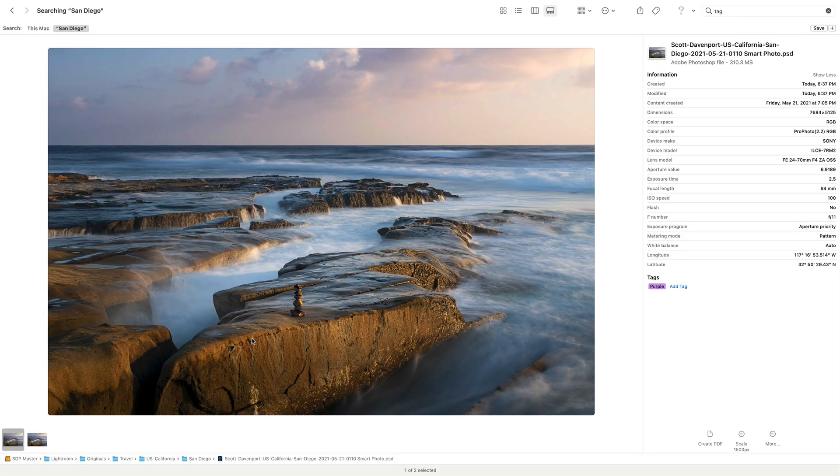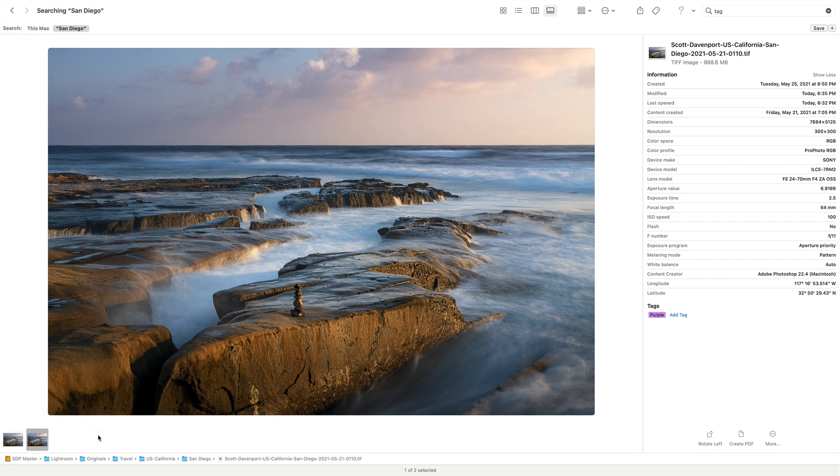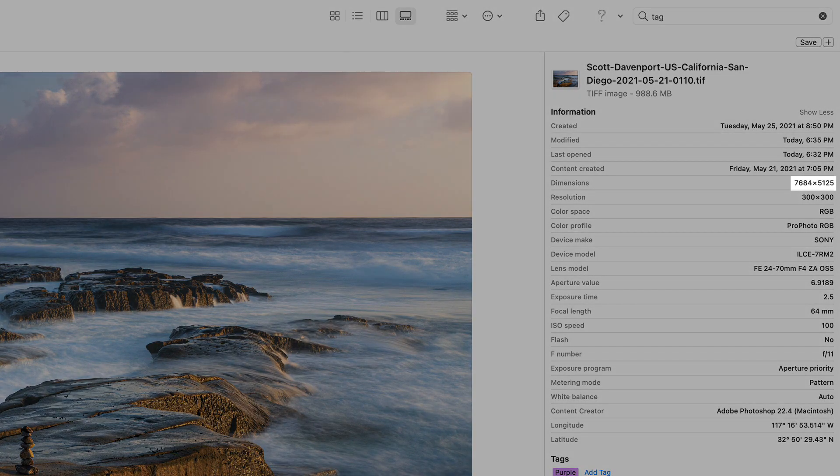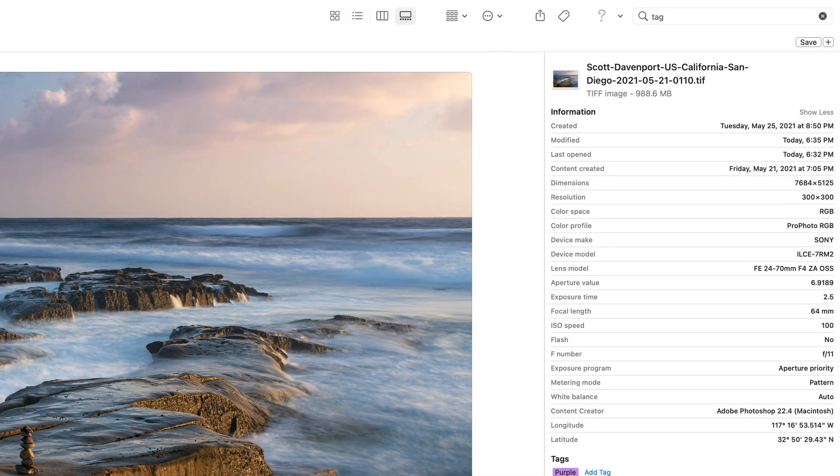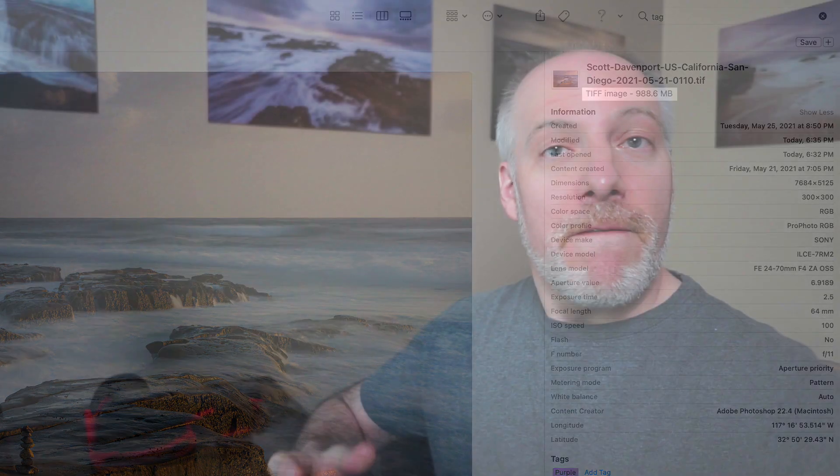Now let's look at the Smart Object. Here's the Smart Object, right? Same quality of photo, same dimension, 7600 by 5100. But look at that file size, nearly a gigabyte, 980 some odd megabytes for, fundamentally, the same photo. So this is kind of decision point number one.